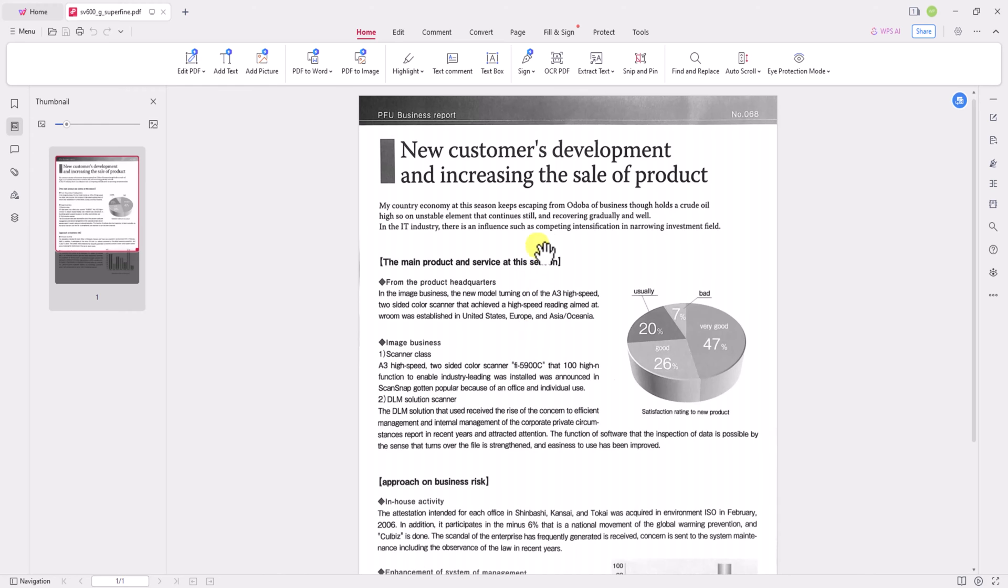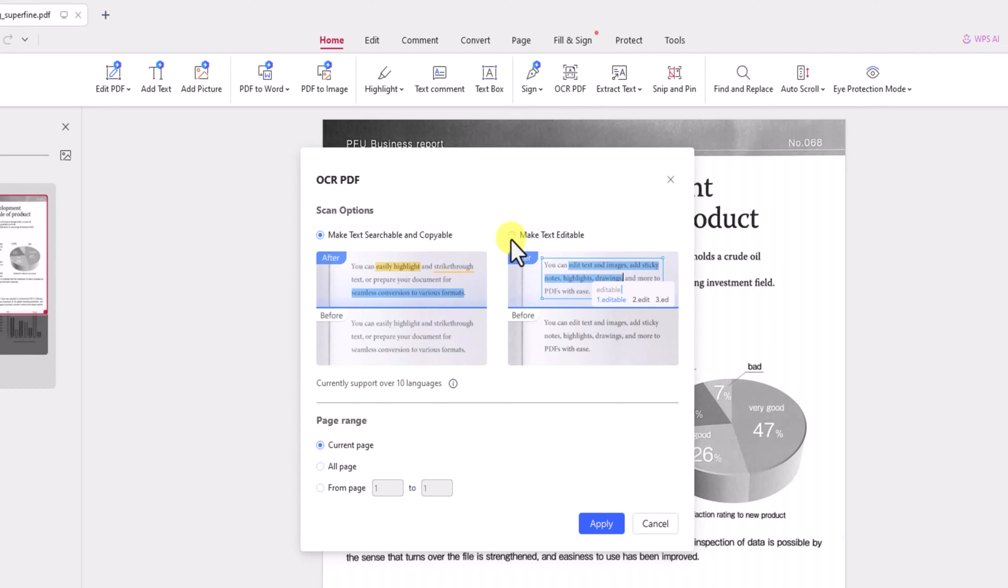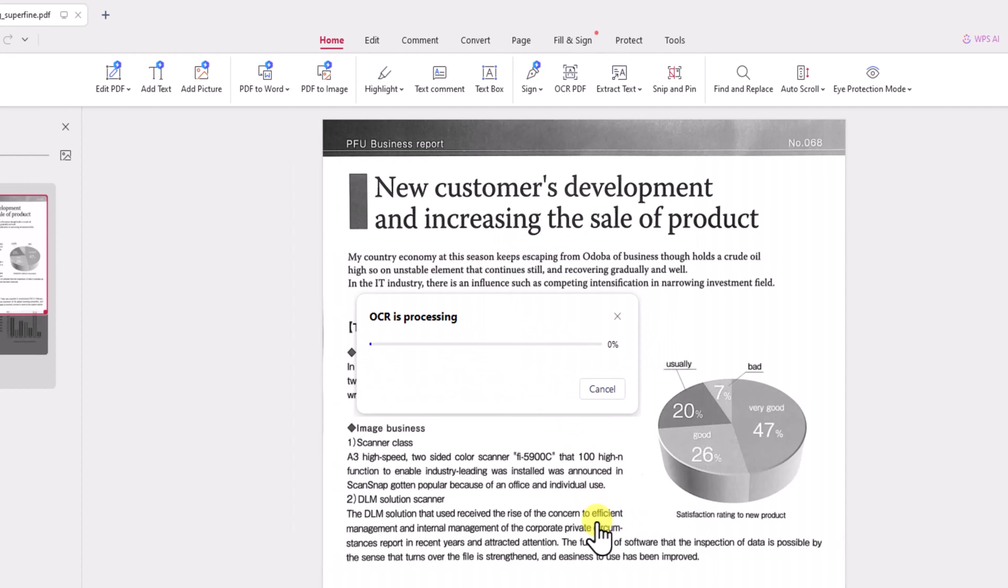First, open the scanned PDF file and launch the OCR program with just a few clicks. You can choose to convert the entire document or select specific pages for complete control over the conversion process. Once the OCR process begins,